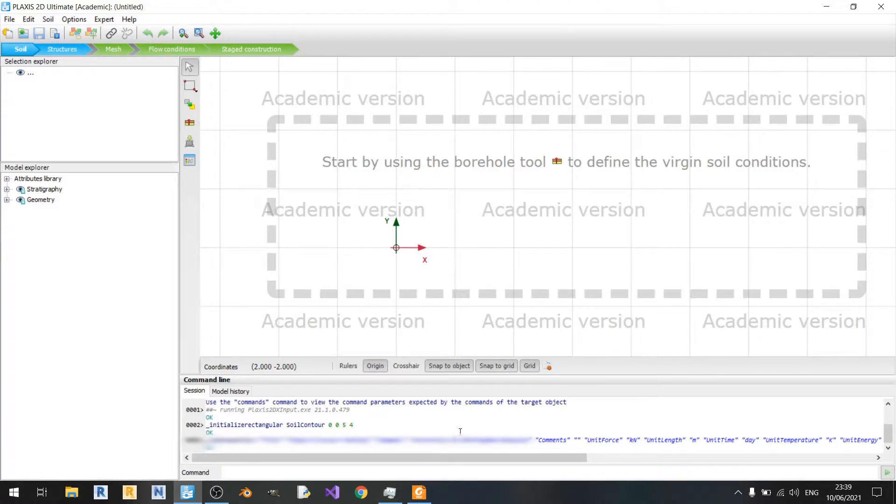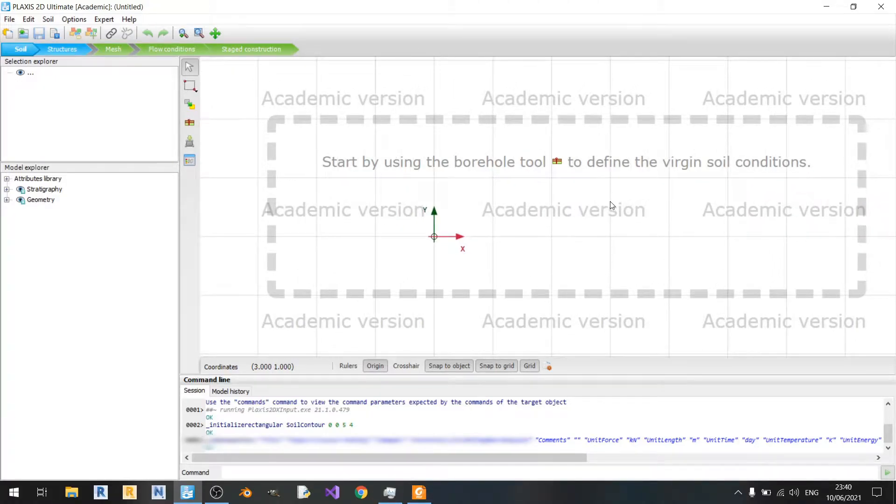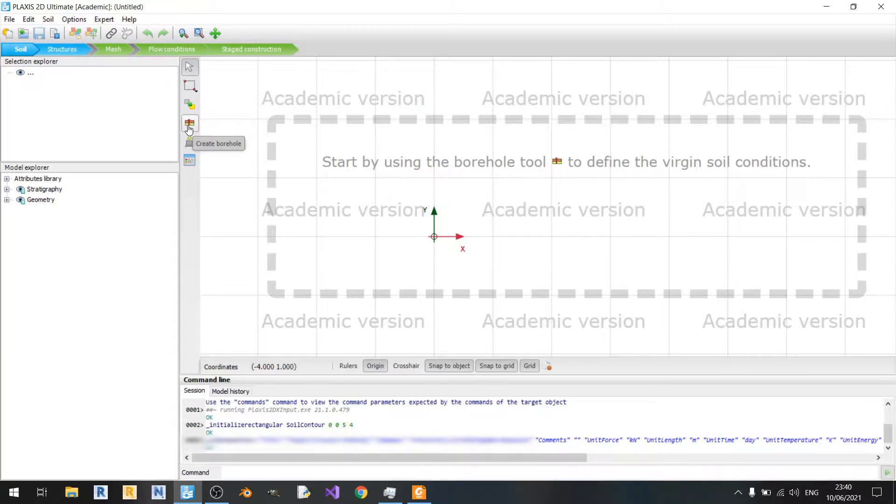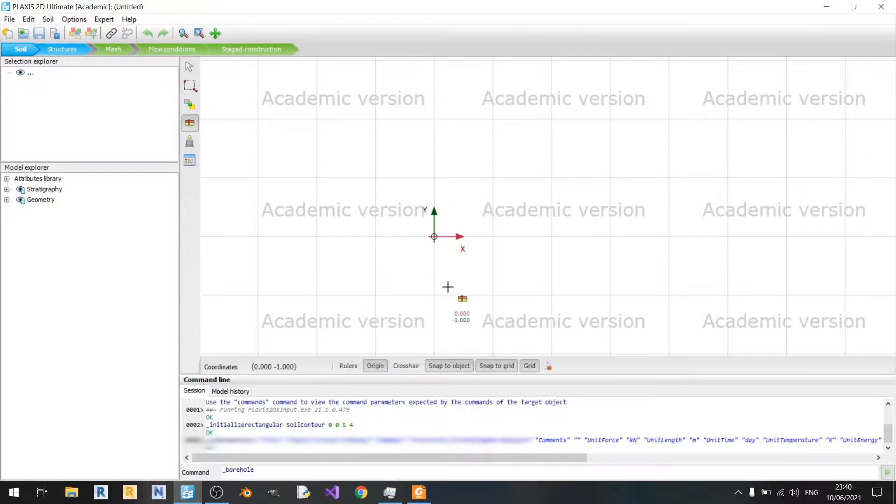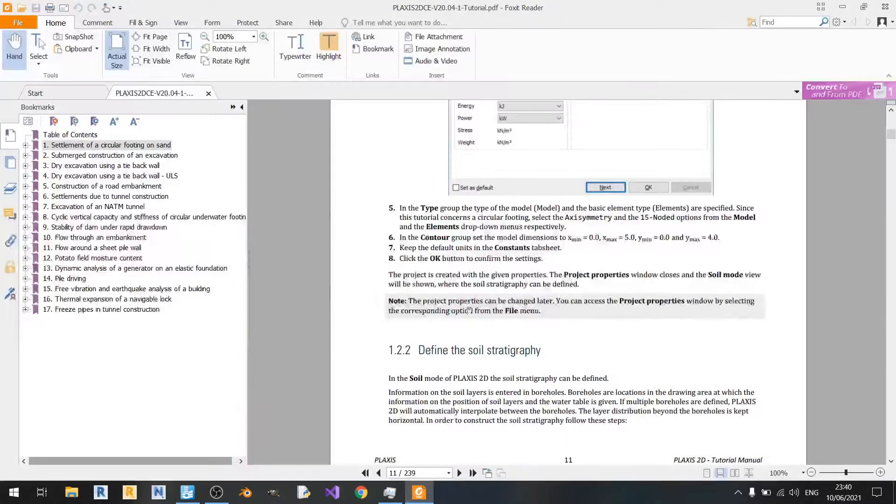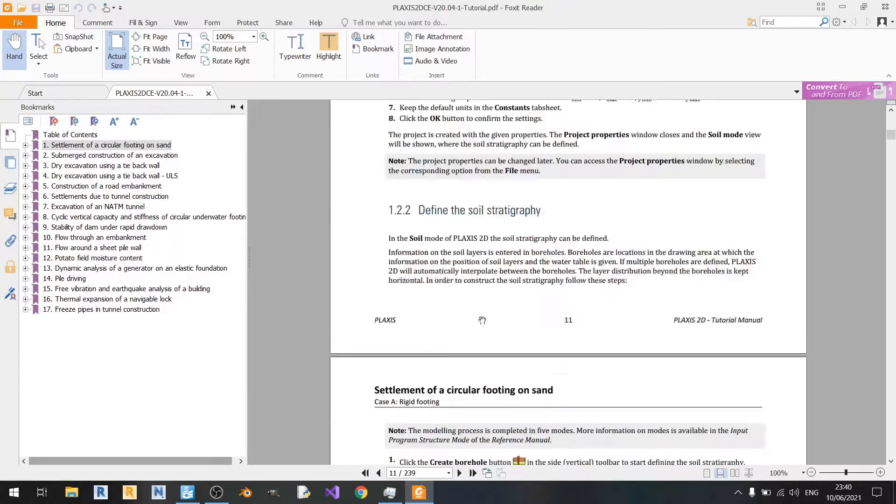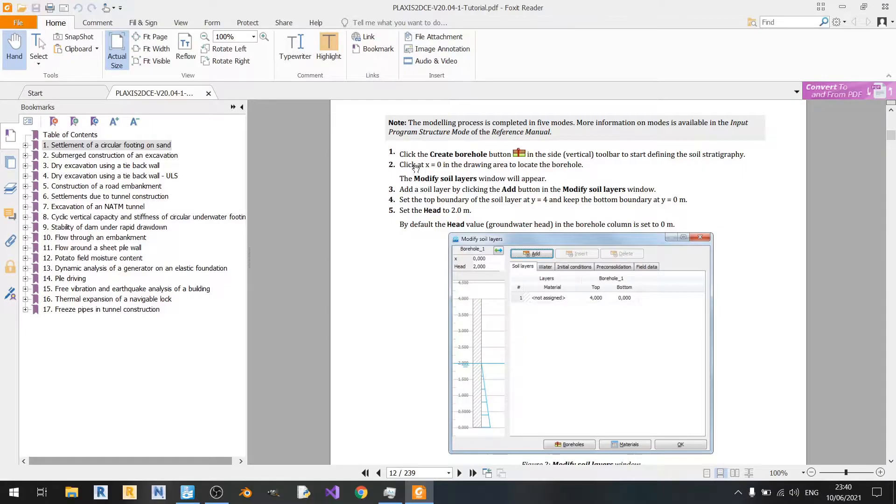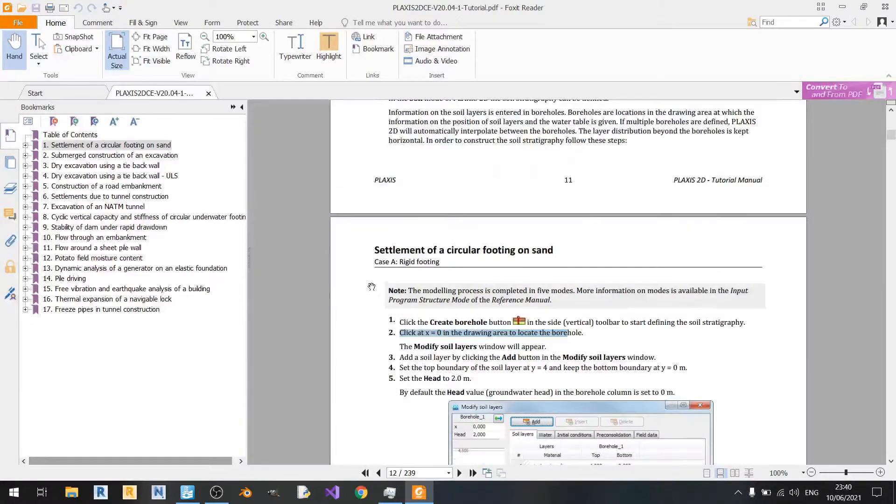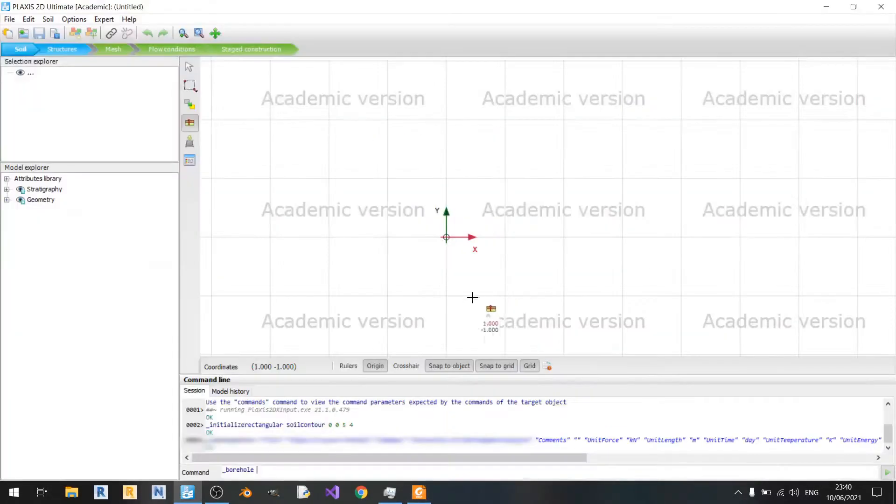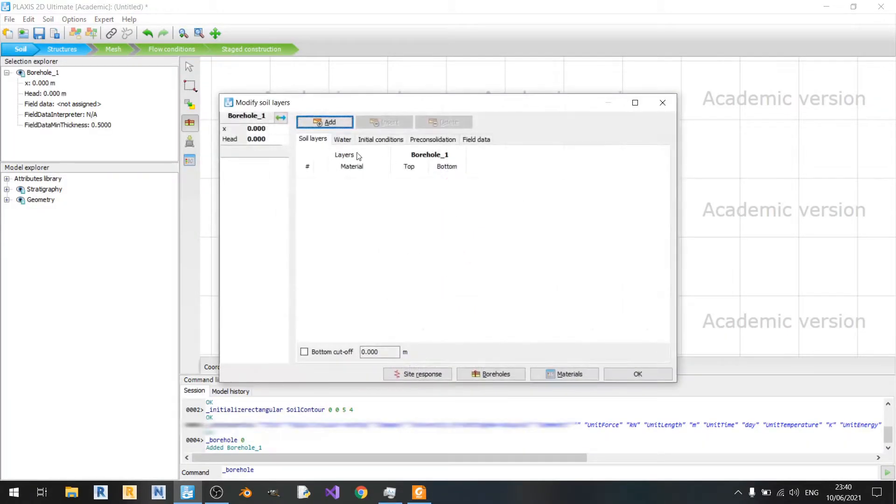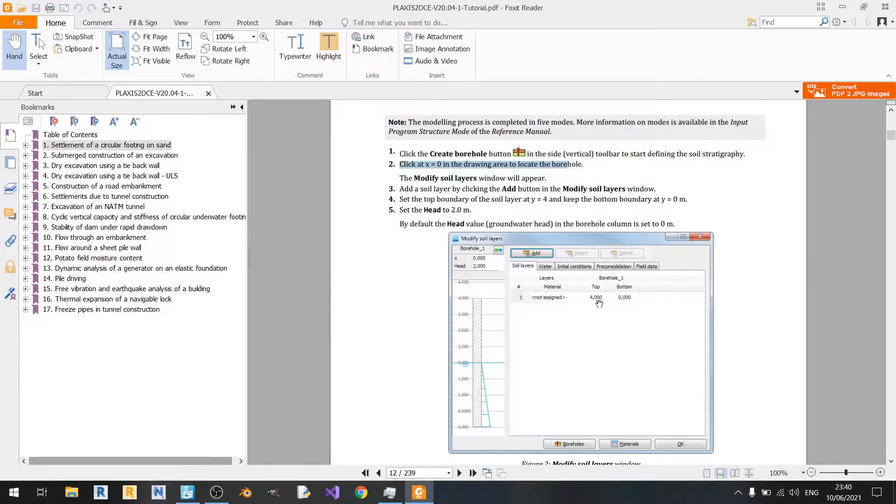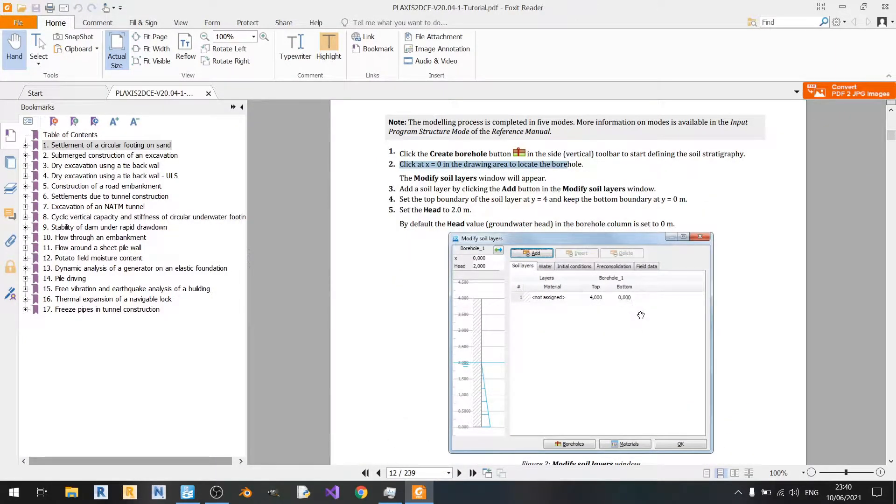Now let us draw up our soil strata. To do that we just need to go to the borehole tool here. Left click on create borehole to create our soil strata. It says that we must start at 0.00 as shown in step 2 of 1.2.2, so we'll start from here.